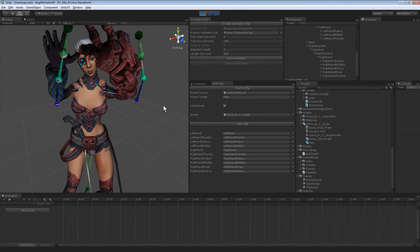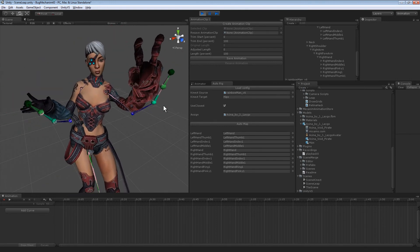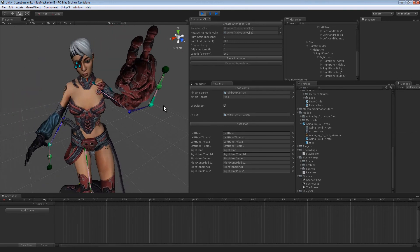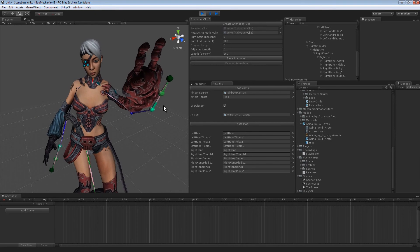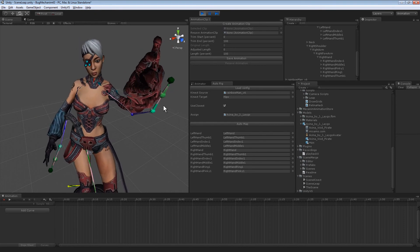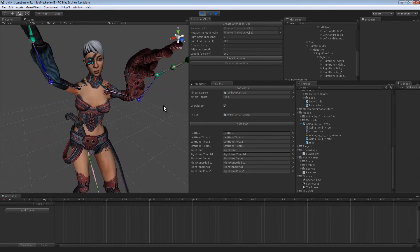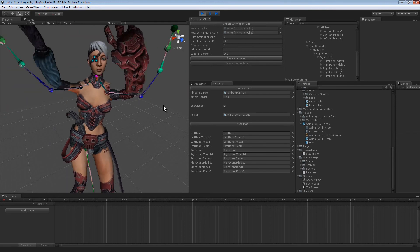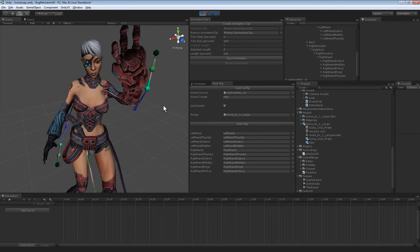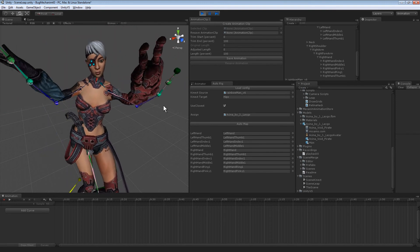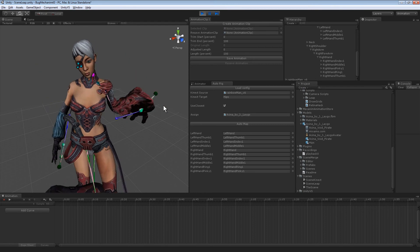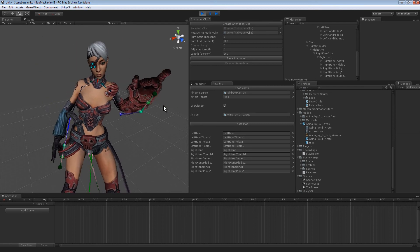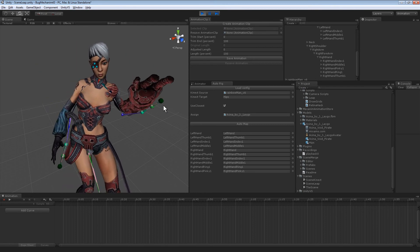And of course the Kinect is still connected. And I can wiggle fingers with the Leap and use the Kinect at the same time. So I'll do Kinect and Leap simultaneously. Thanks for watching.